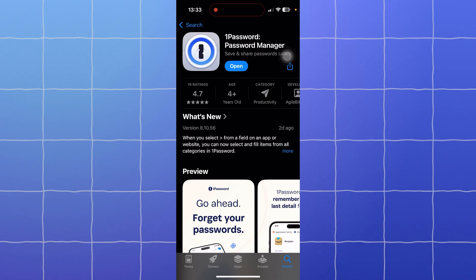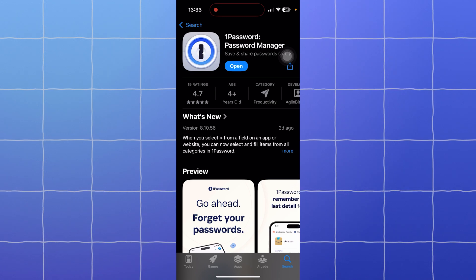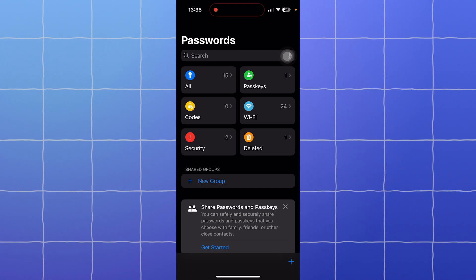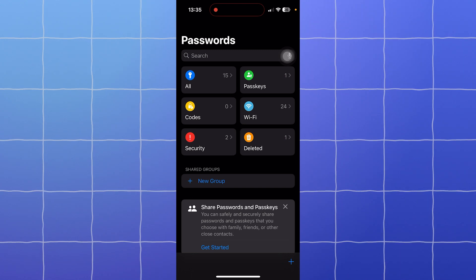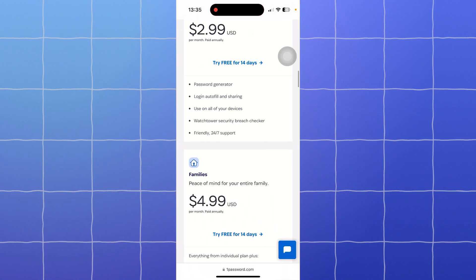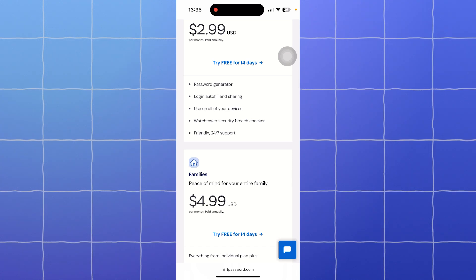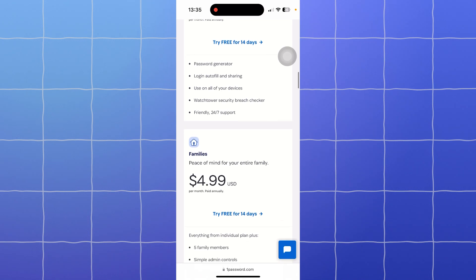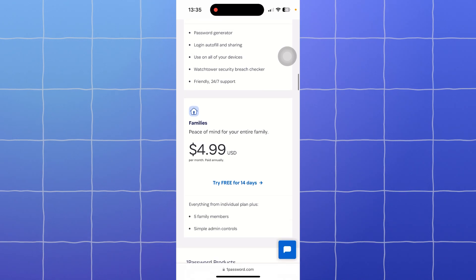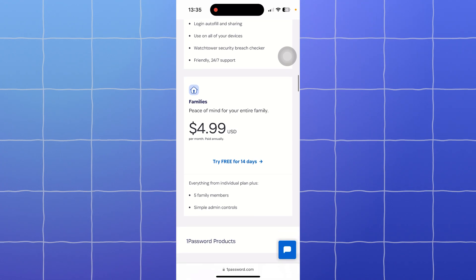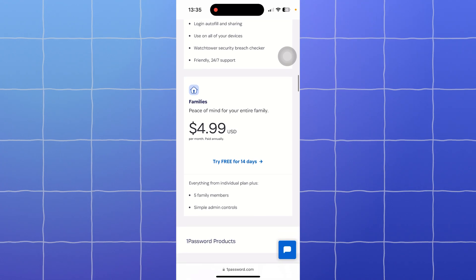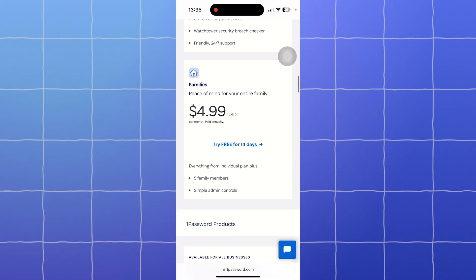Now let's talk about price. Apple Passwords is completely free if you use Apple devices. 1Password is a paid service—plans start at $2.99 per month for individuals and $4.99 per month for families up to five users. They offer a 14-day free trial. If you're on a budget and only use Apple products, Apple Passwords is the way to go.